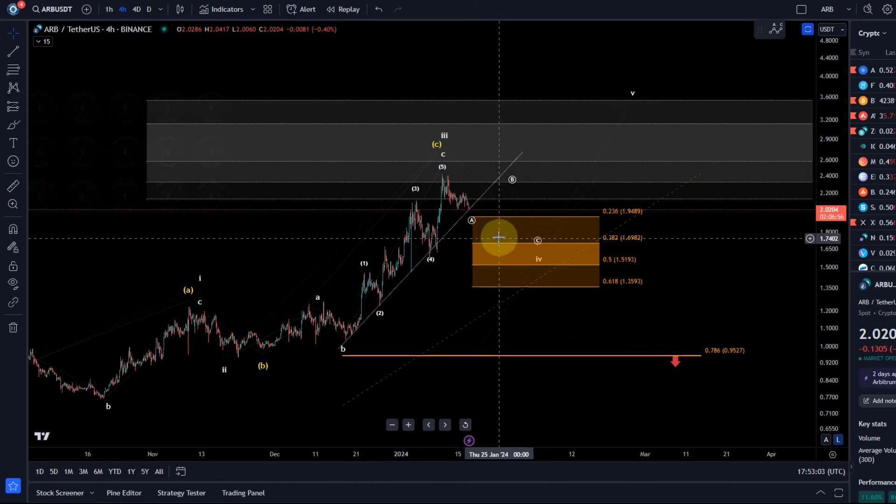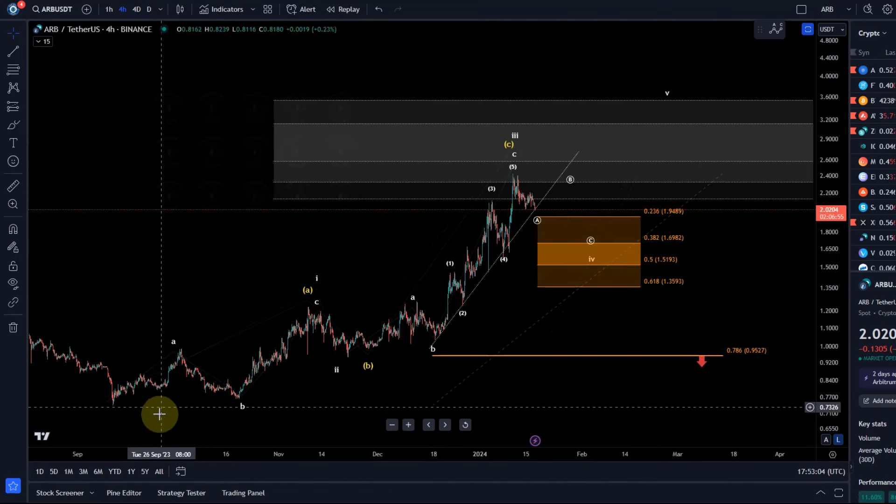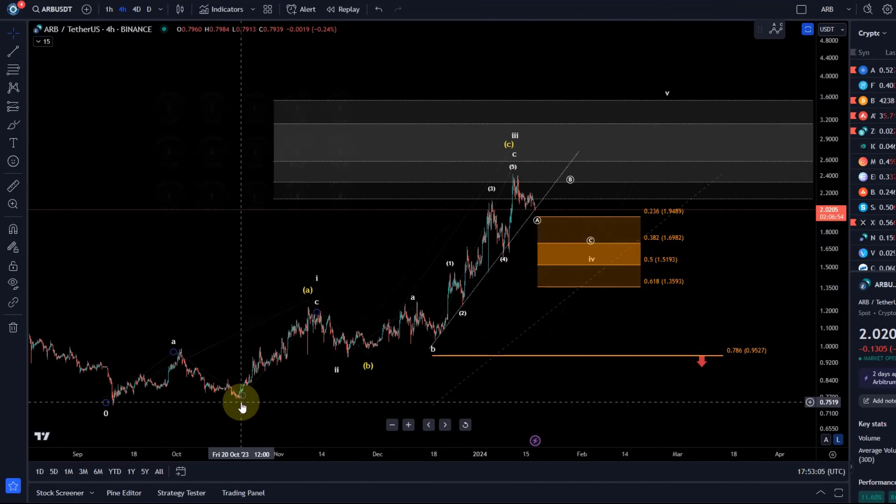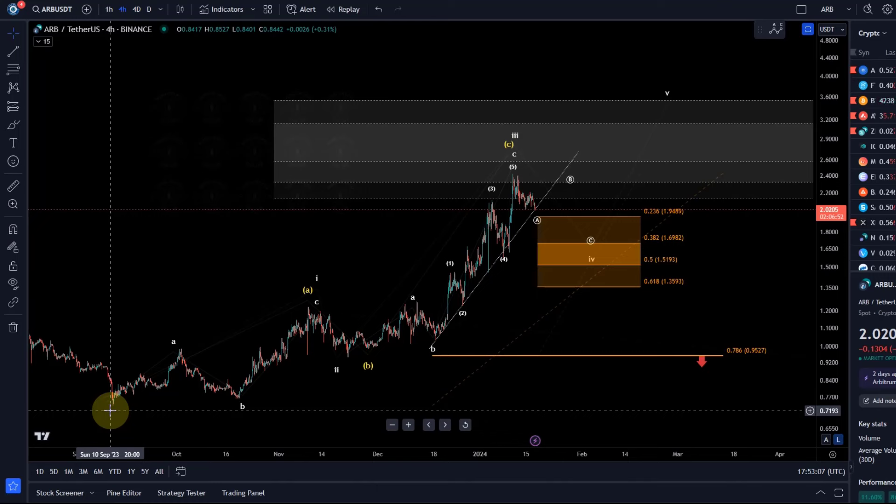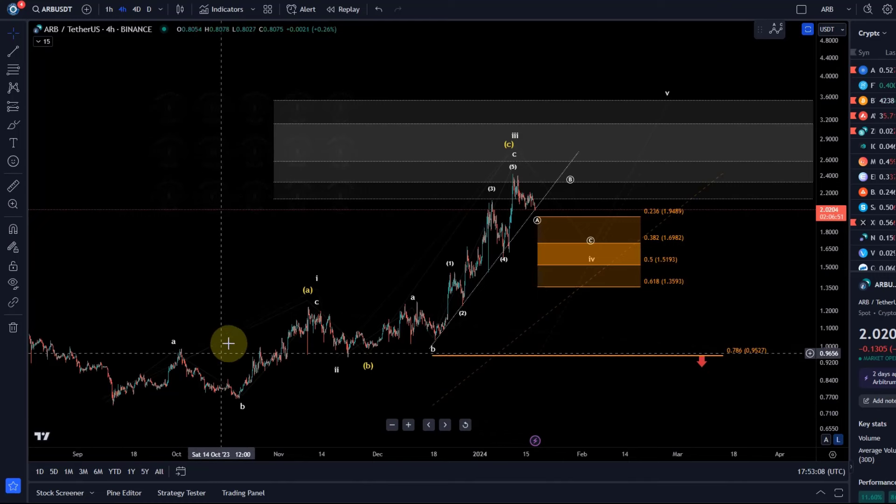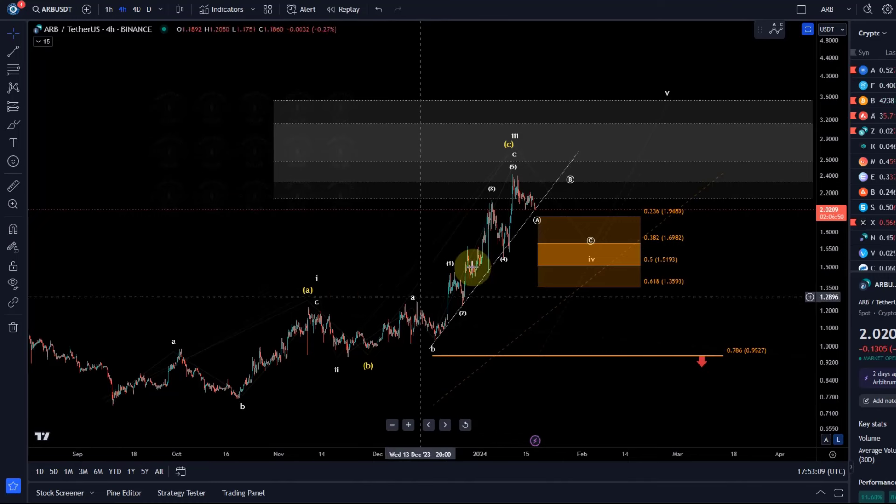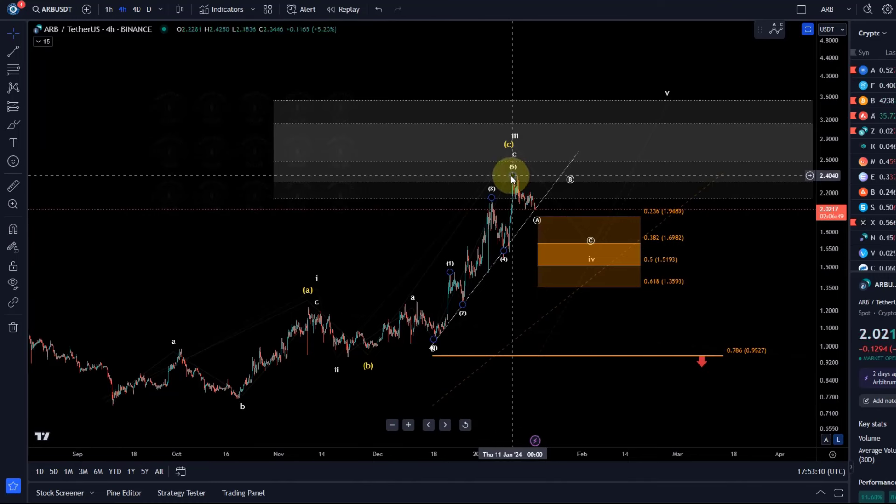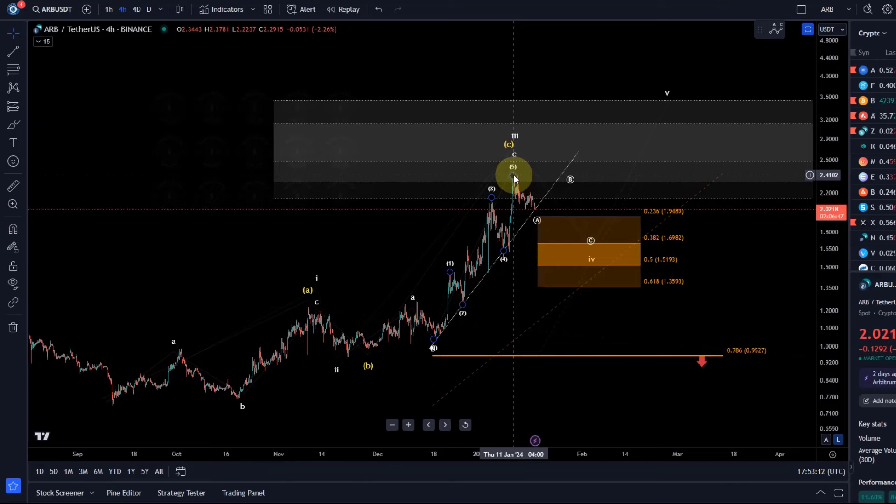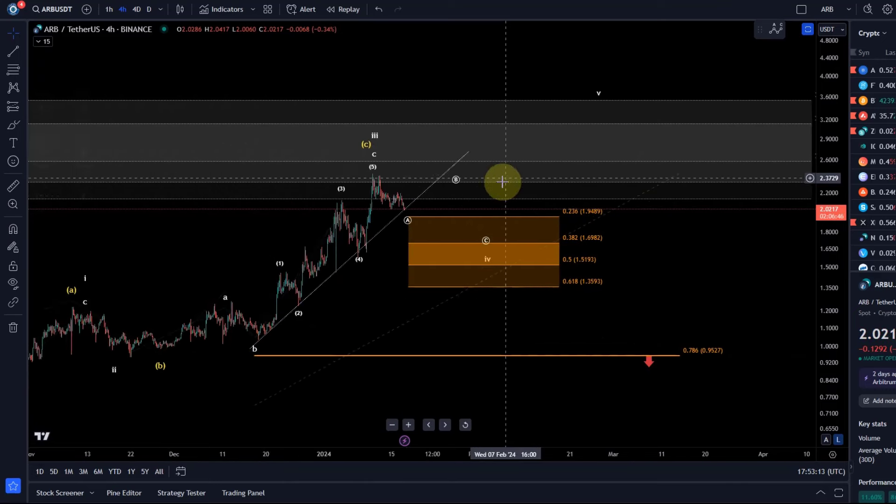We have three waves up from the September lows: wave one, wave two, wave three. That third wave could technically be complete.